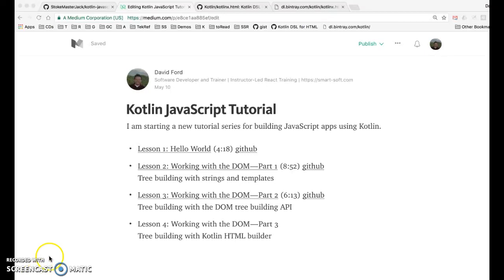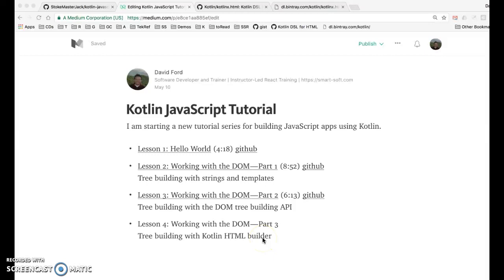Hi and welcome to lesson four of my Kotlin JavaScript tutorial. Today we're going to continue working with the DOM, but this time we're going to use the Kotlin HTML Builder, which is a library from JetBrains specifically for the purpose of programmatically building up HTML trees.